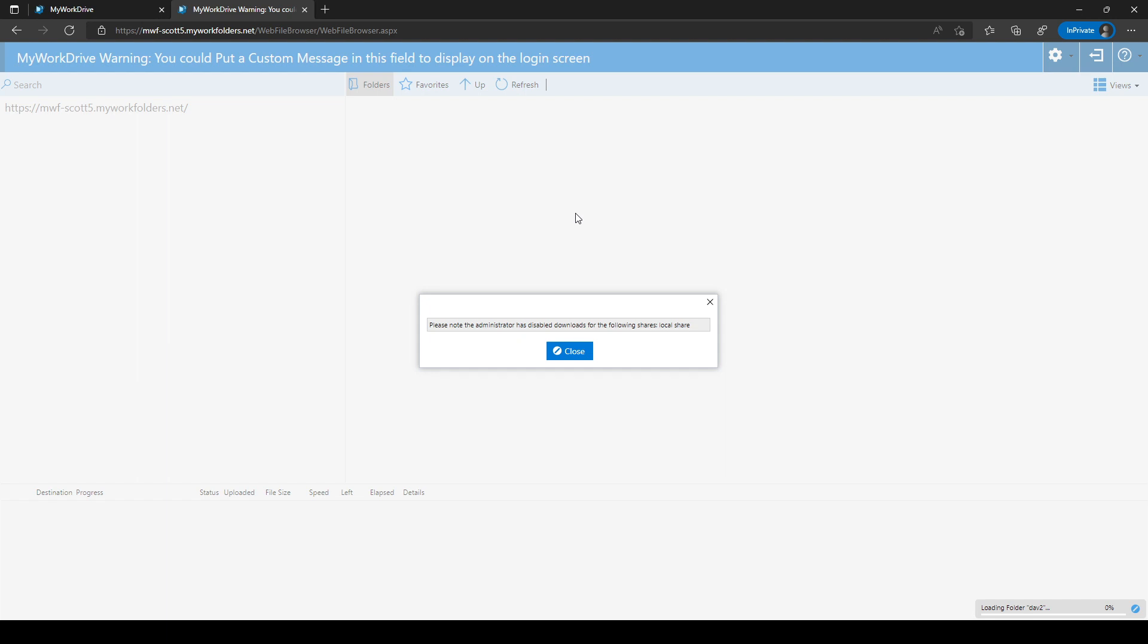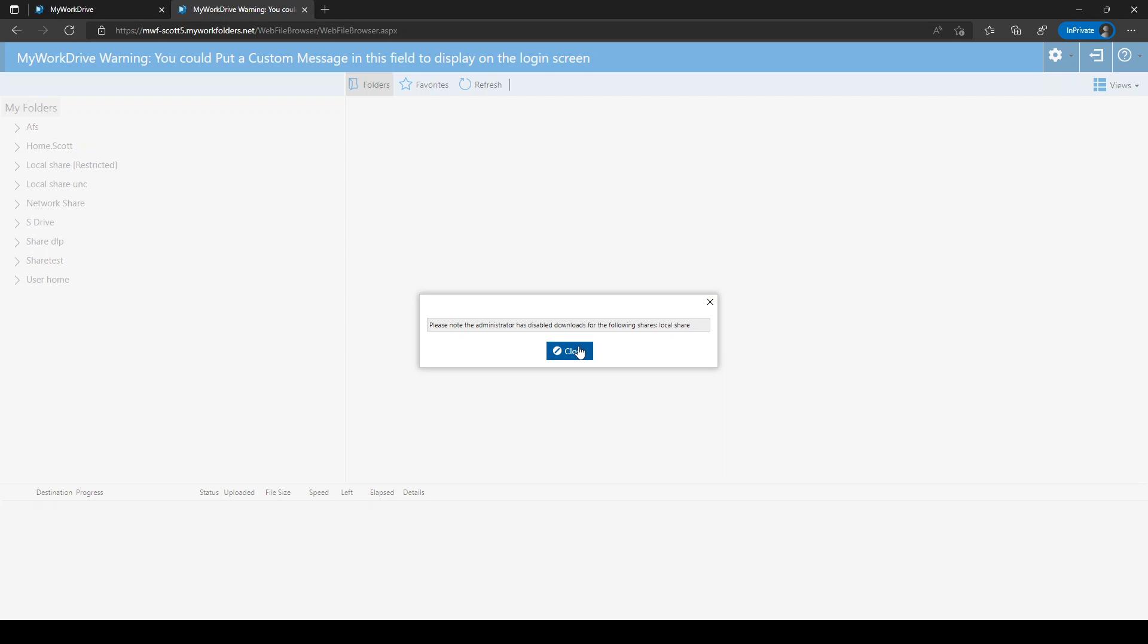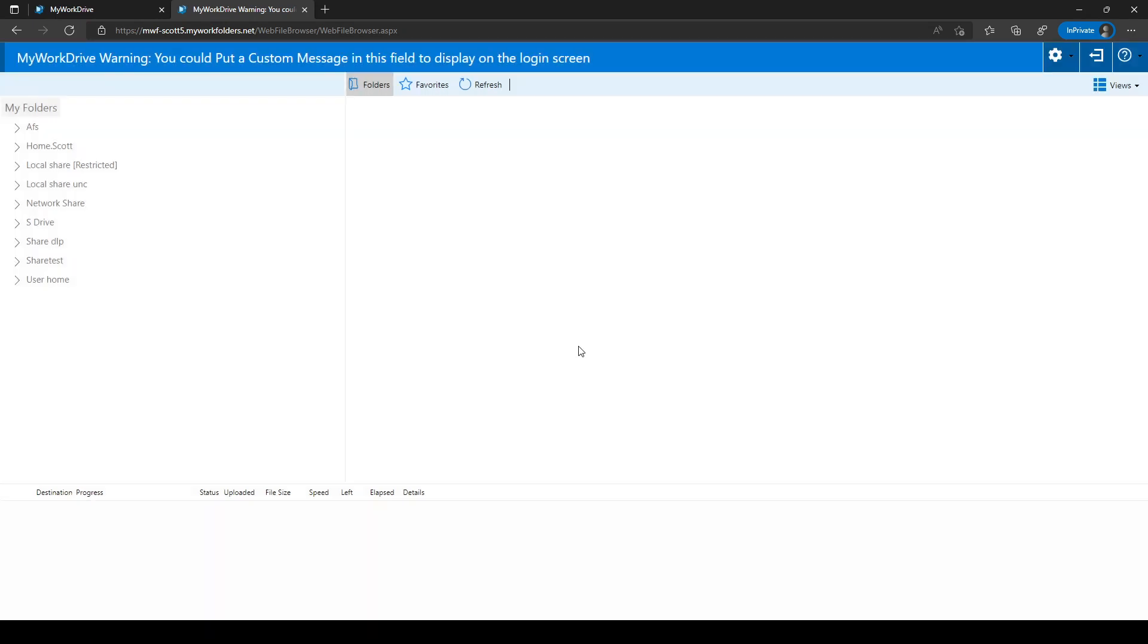On initial login, you may get warning messages or dialogues about the configuration of your server, such as file size or file type limits, or, in the case of this example, the fact that one of my shares has download restrictions on it. Note that the local share warns me that it is in restricted mode. You'll be presented a list of network resources that you have access to, typically file shares.